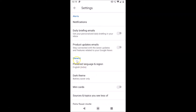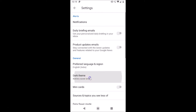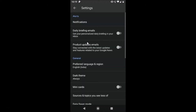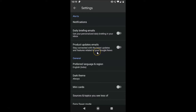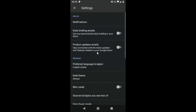You can see here we have the General section, and here we have the Dark Theme option. Currently it is set to Battery Saver Only. Tap on Dark Theme and a pop-up will appear. To enable it, tap on Always — and now we have dark mode enabled in the Google News app.